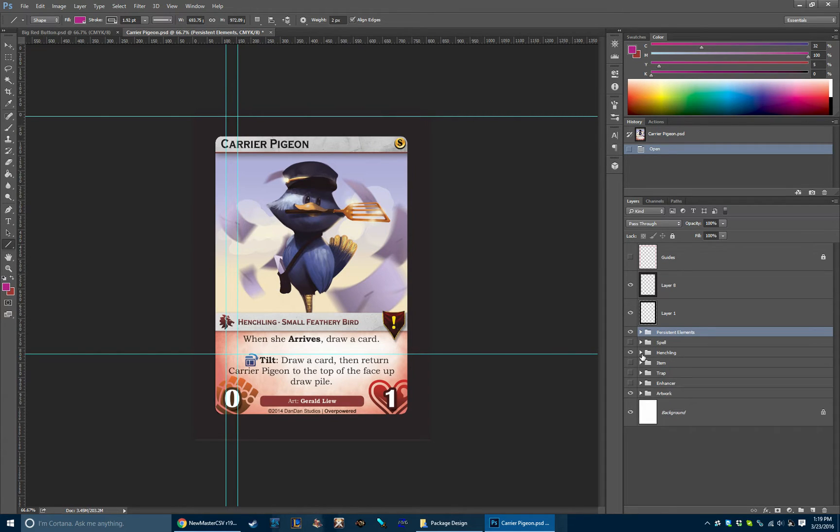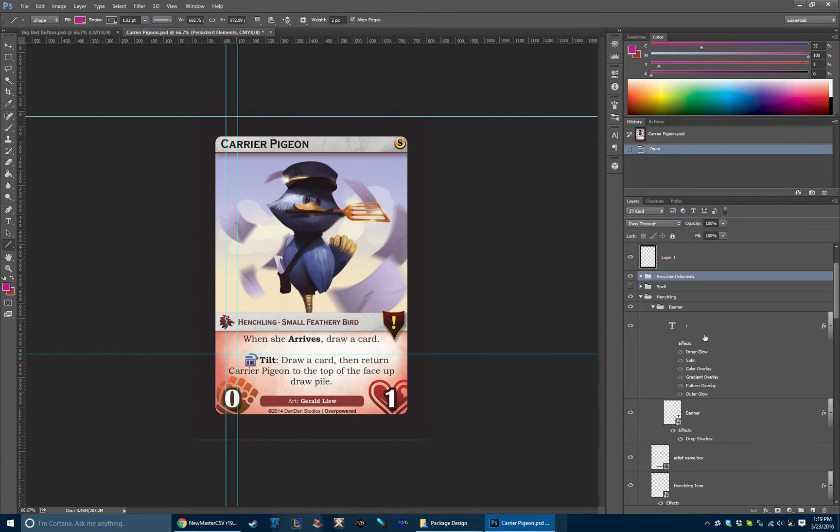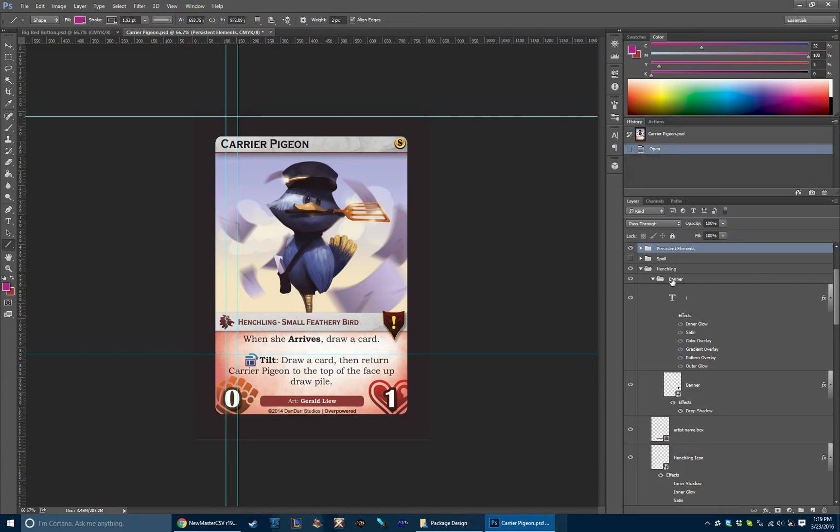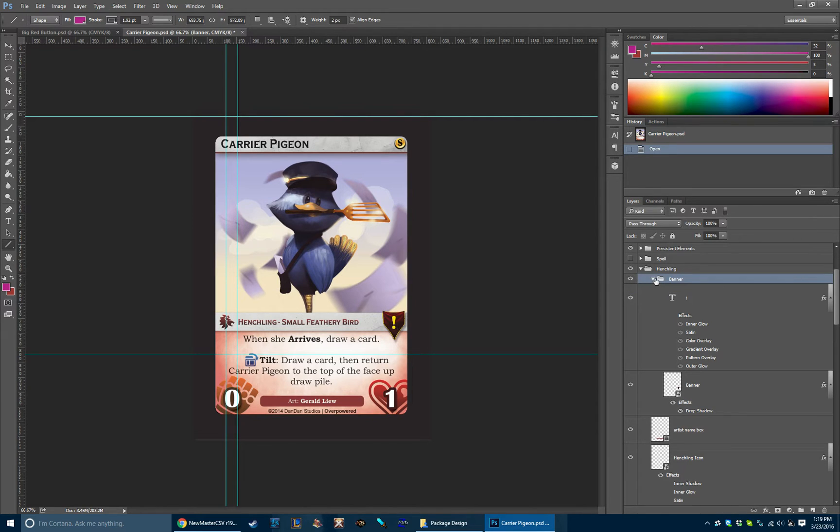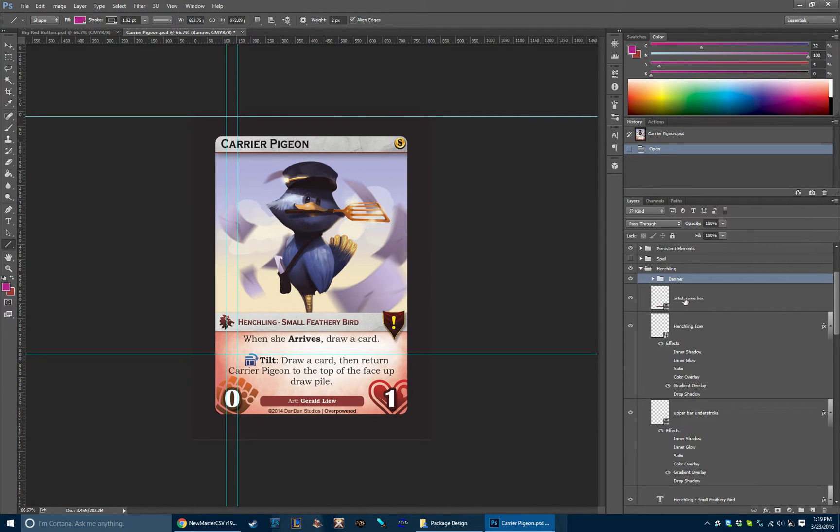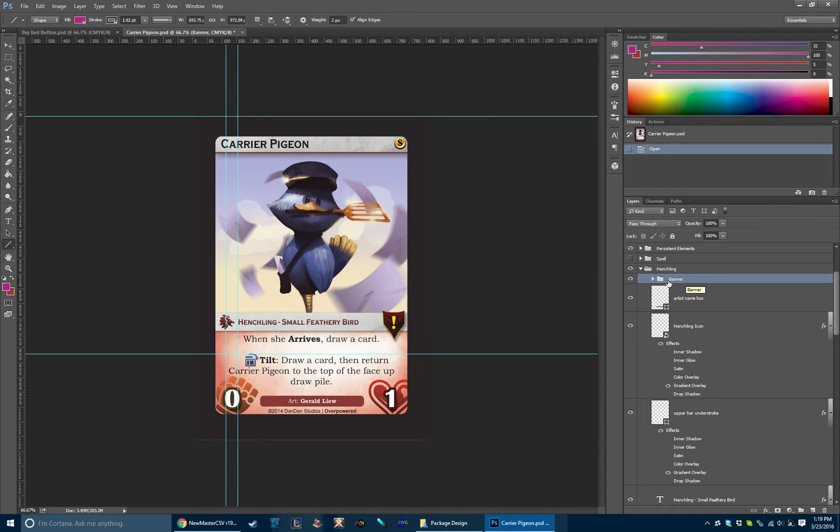We'll just kind of go through the henchling itself. So the first thing we have is this banner here. This is a reaction symbol, just have that on a toggle. I highly recommend if you guys are using Photoshop for layout like this, really get into a habit of having good practices with layer groups.